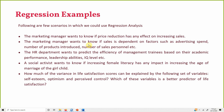The marketing manager also wants to know if sales is dependent on multiple factors — like the money spent on advertising, the number of products introduced by the company, or the number of sales personnel. So there are three factors that might influence sales.